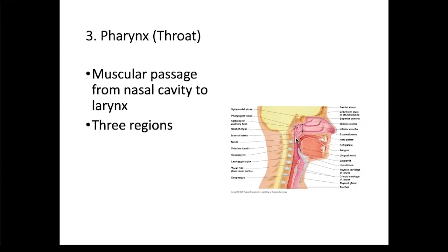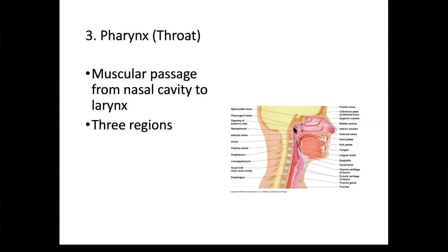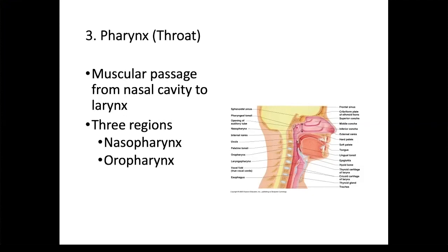There are three regions to the pharynx, and the regions are named based on location. The section of the pharynx that is posterior to the nasal cavity is called the nasopharynx. The section posterior to the oral cavity is the oropharynx. And the section that feeds into the larynx anteriorly and the esophagus posteriorly is called the laryngopharynx.